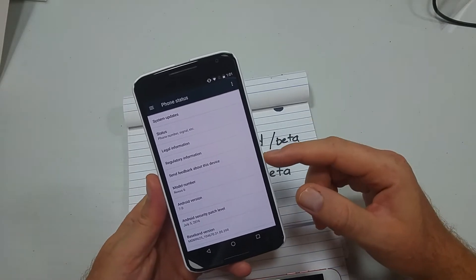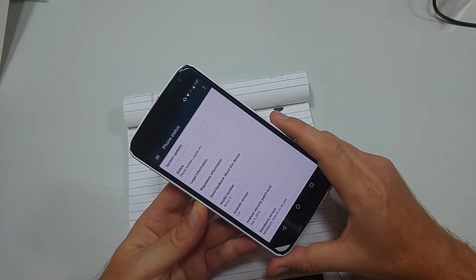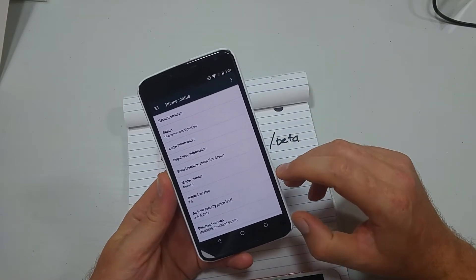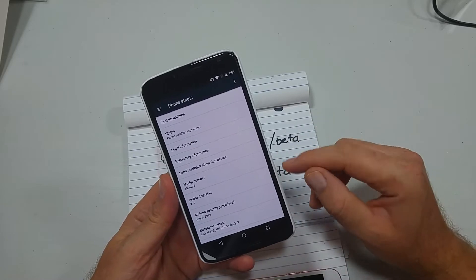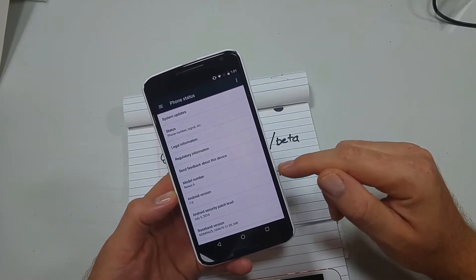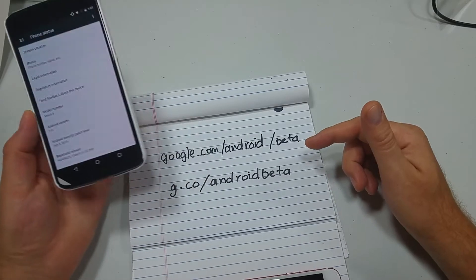This is the Verizon Edition, so currently the latest version is Marshmallow only. You can actually install Android Nougat or the beta version.